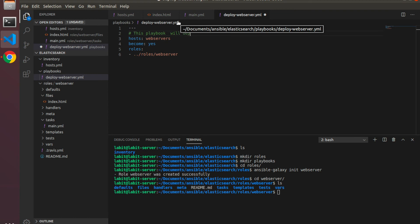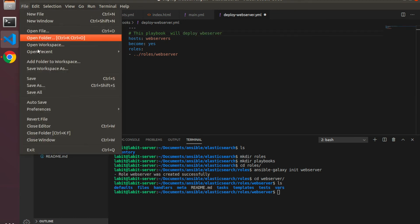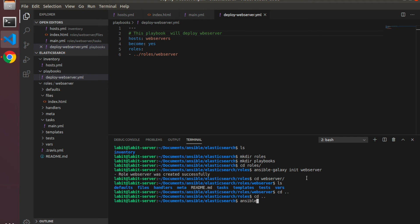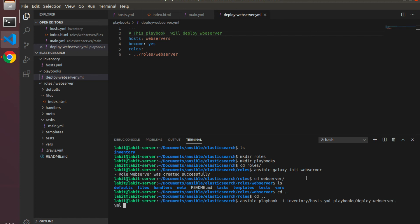This will configure our web server. Save. Let's go to the console and get to the elasticsearch level. Here let's type in ansible-playbook -i inventory/host.yaml for our inventory file and playbooks/deploy_web_server.yaml for our web server file. So let's run it.